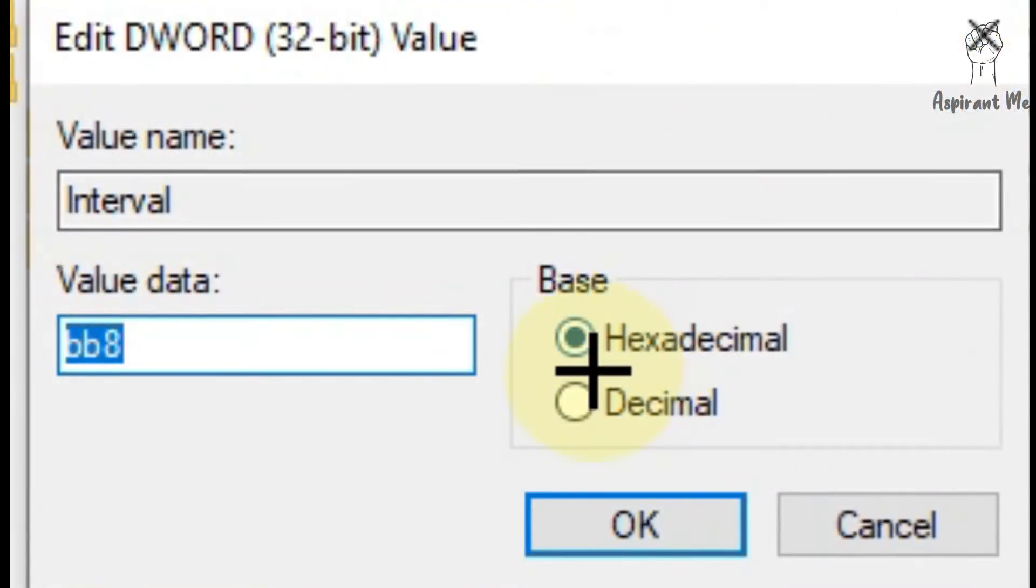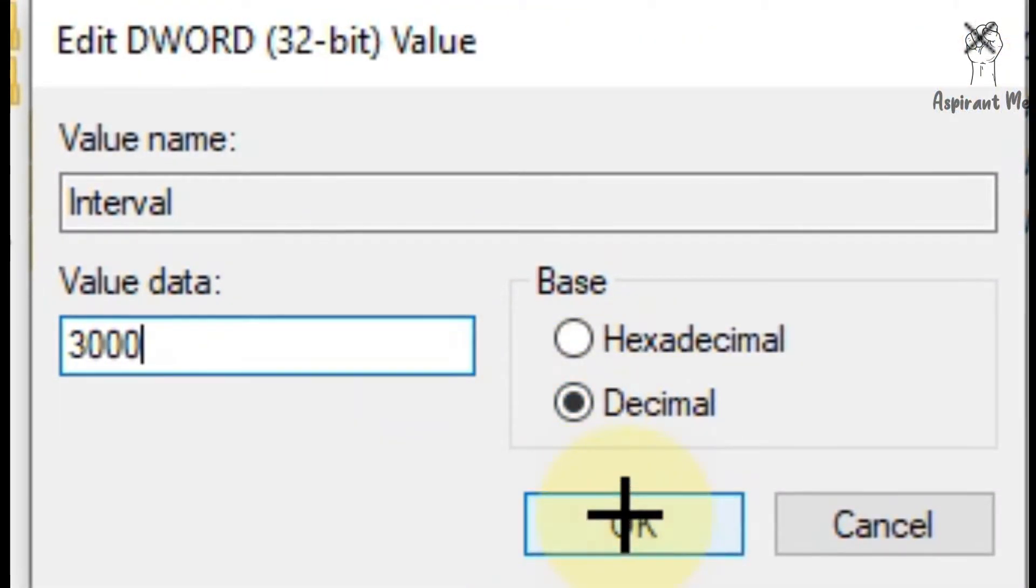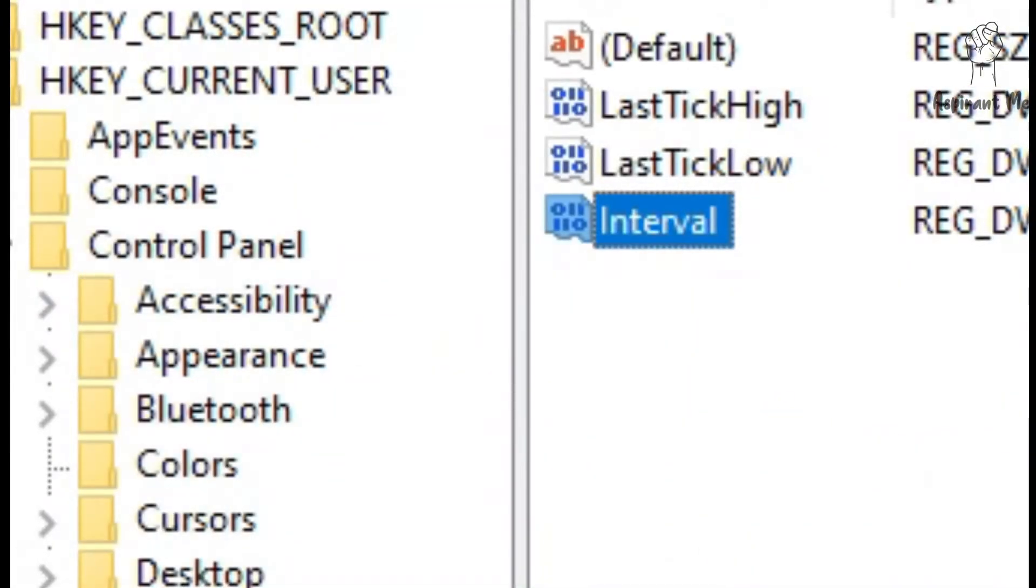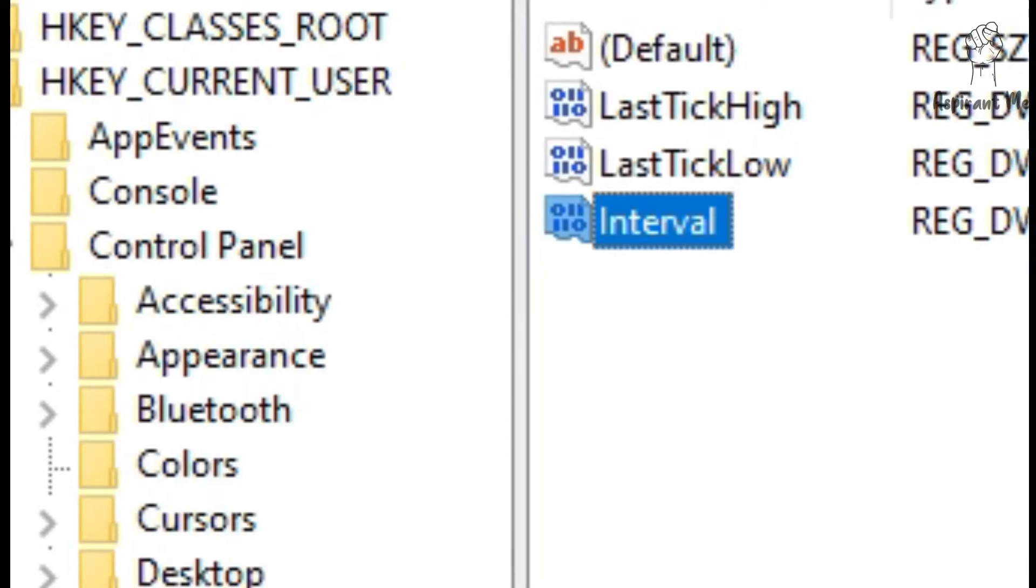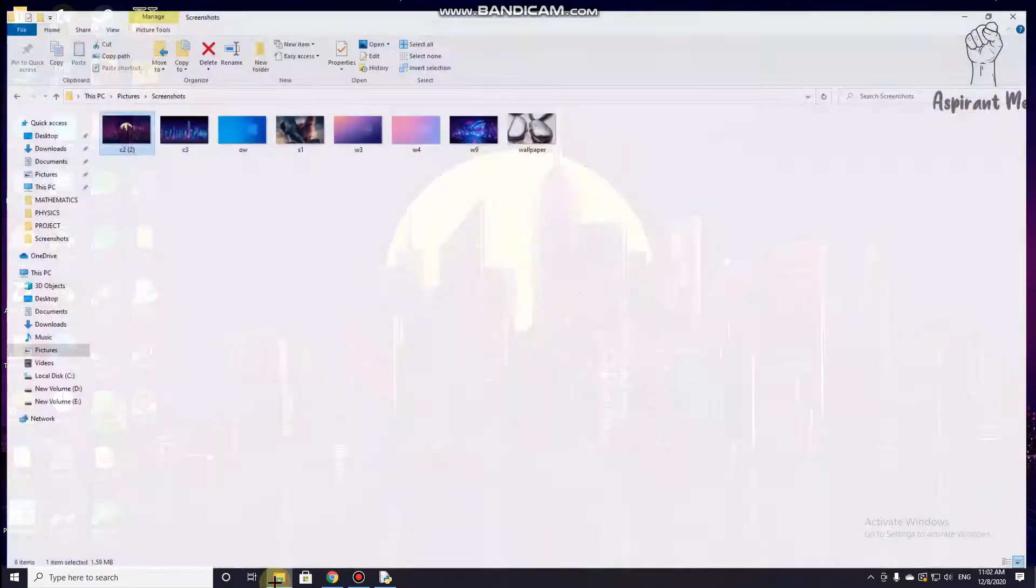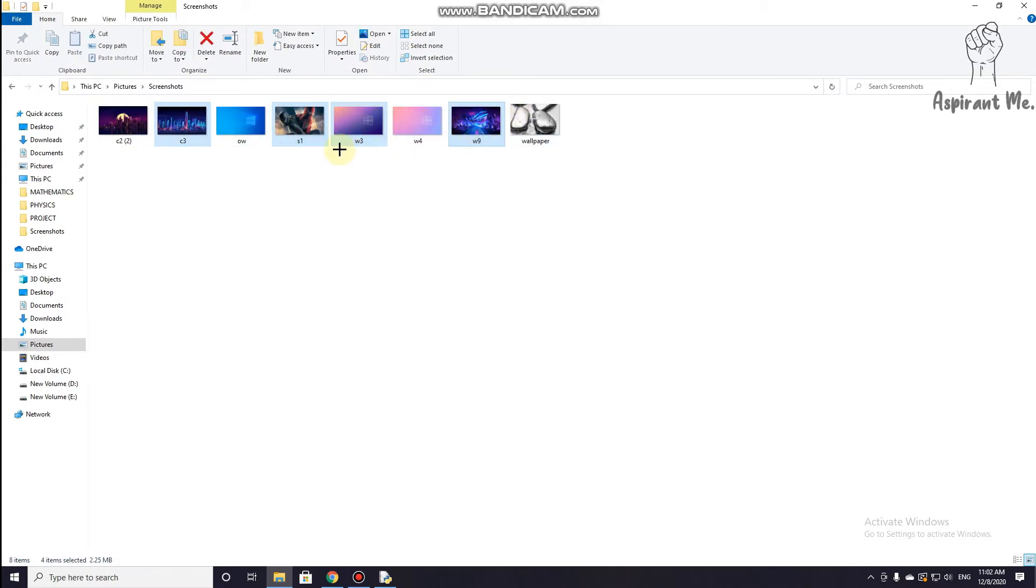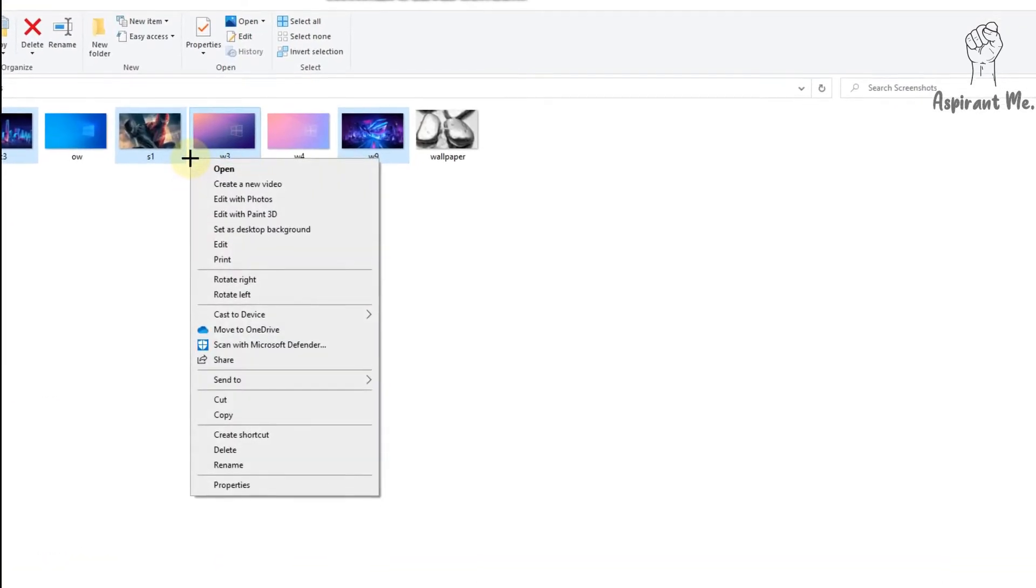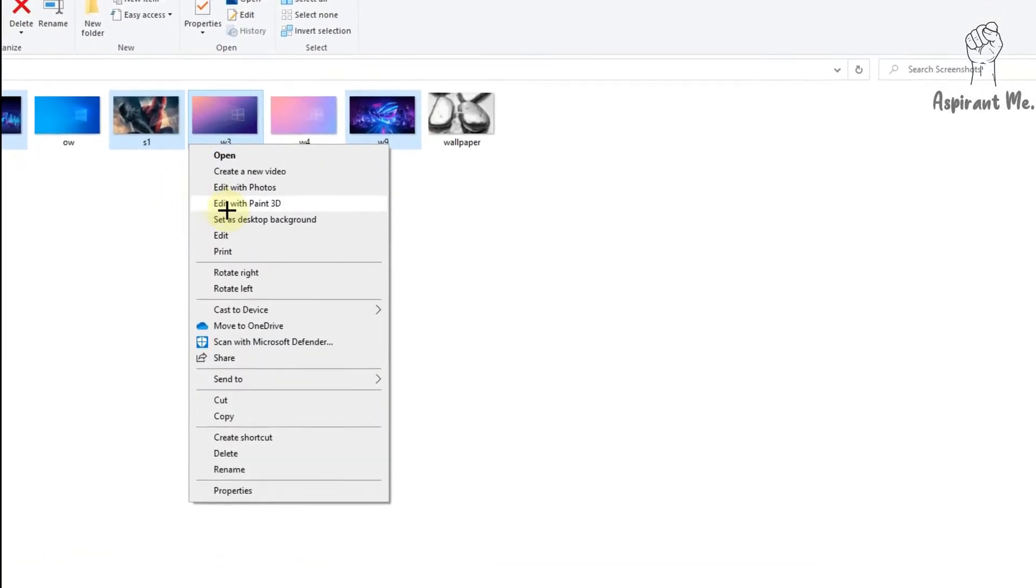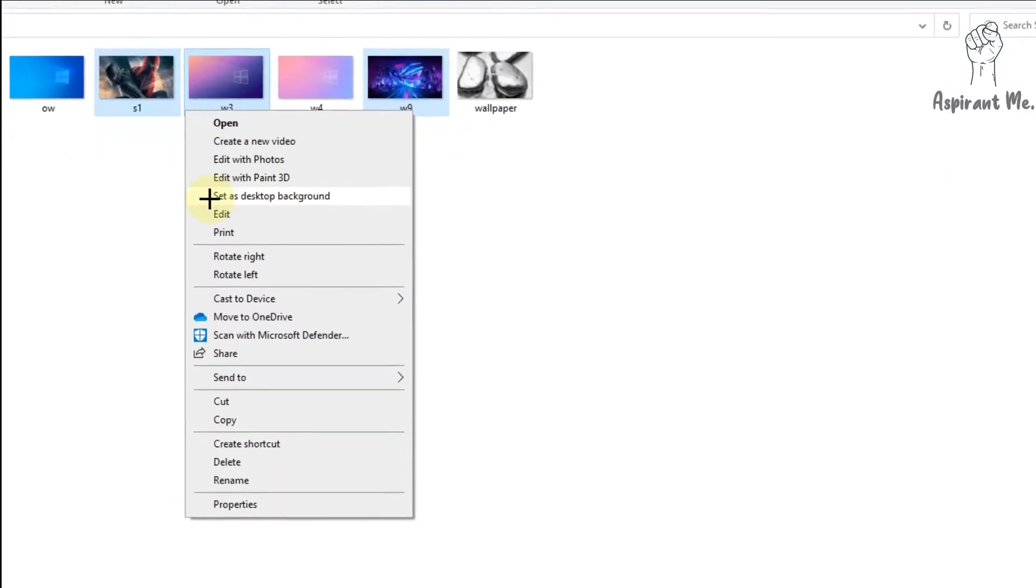That's it. Now we need to just select the pictures we want to keep in the slideshow. So I'm selecting a few now. Right-click and set as desktop background.